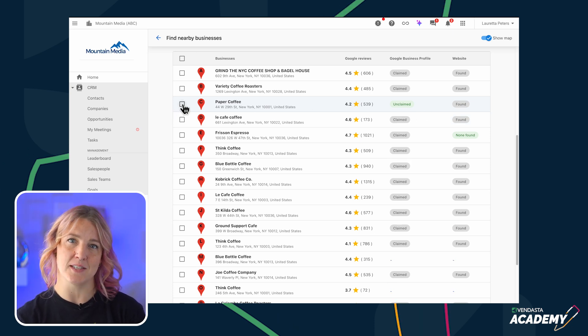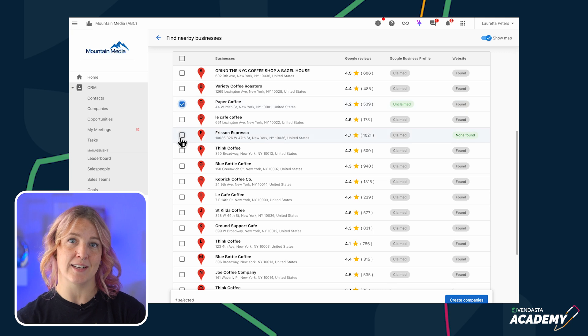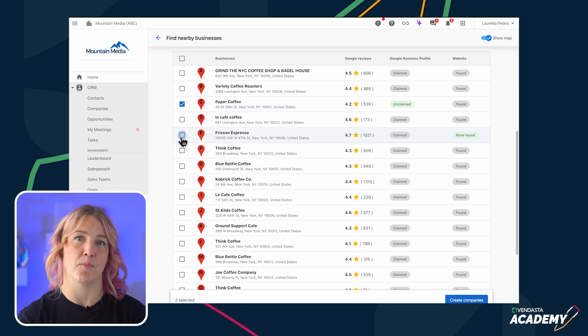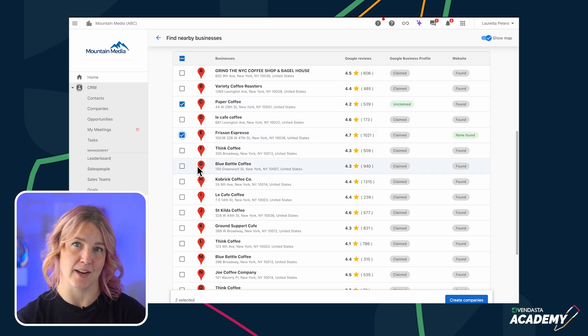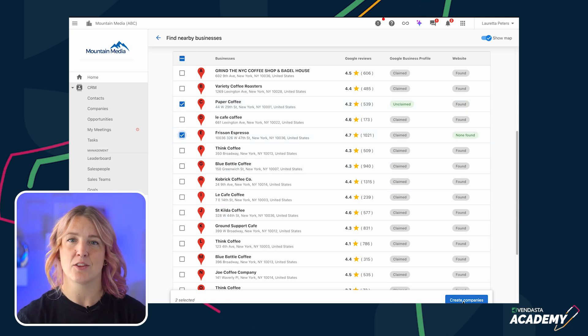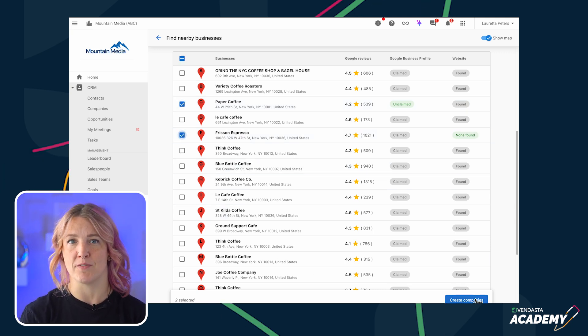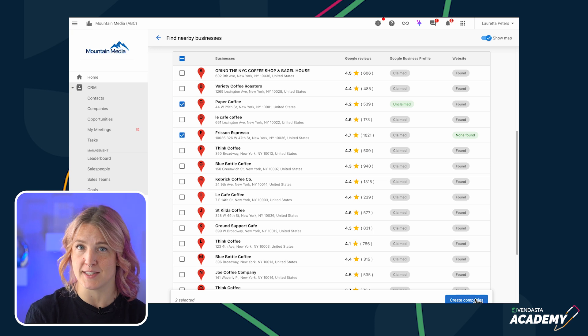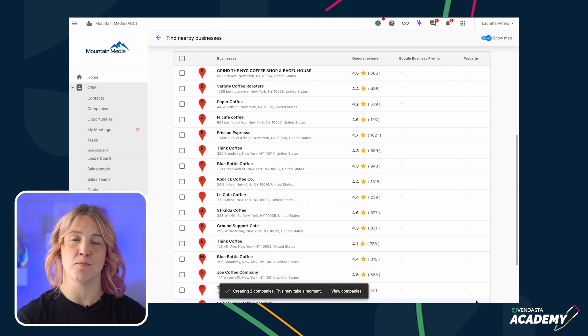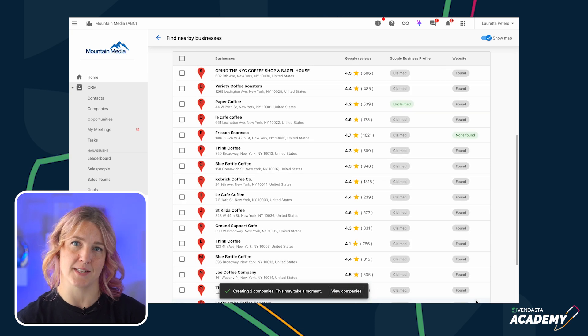From there, you can pick which businesses you want to target and add them as company records in your CRM. The Prospector will also let you know if the company already exists in your CRM to prevent duplicates.